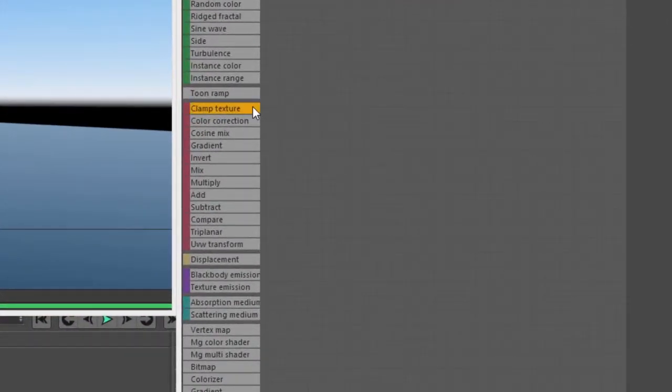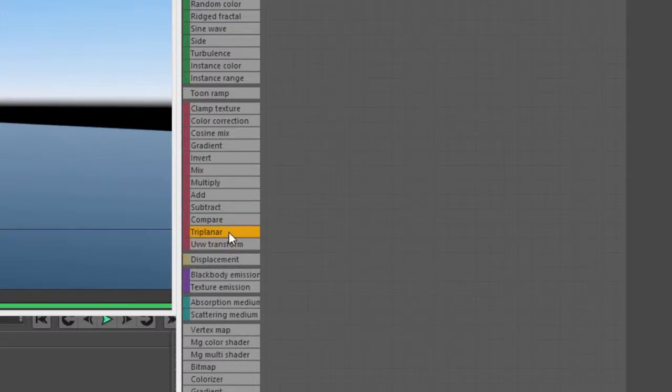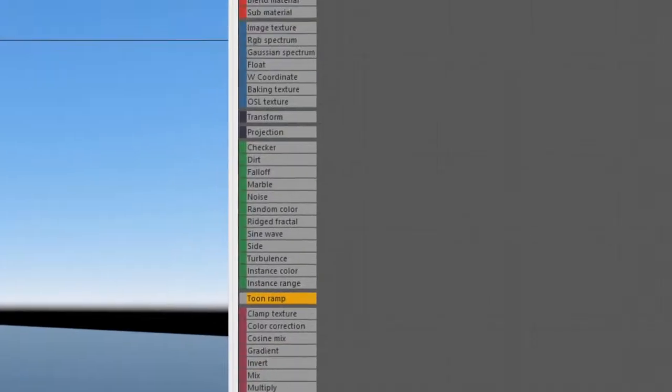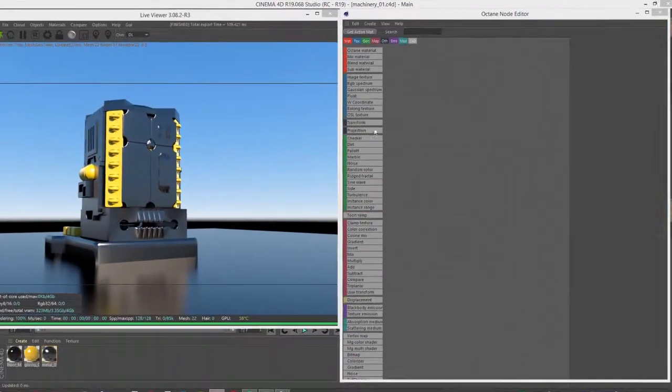Specifically, we'll be looking at clamp, color, cosine mix, gradient, invert, mix, multiply, add, subtract, and compare. We already discussed triplanar and UV transform in a previous video, so we'll just focus on these. For this video I'm using the Machinery01.C4D file.